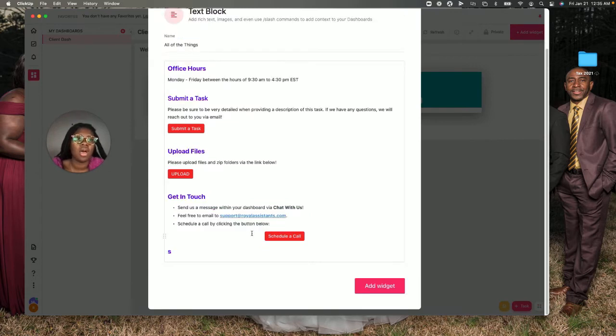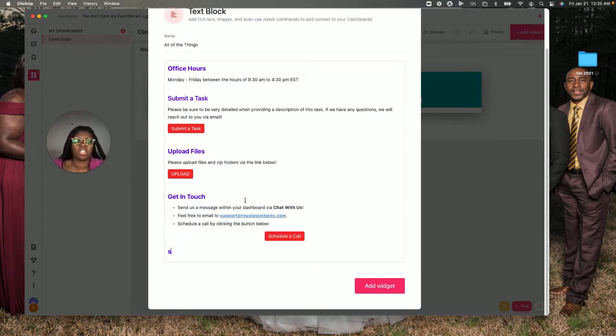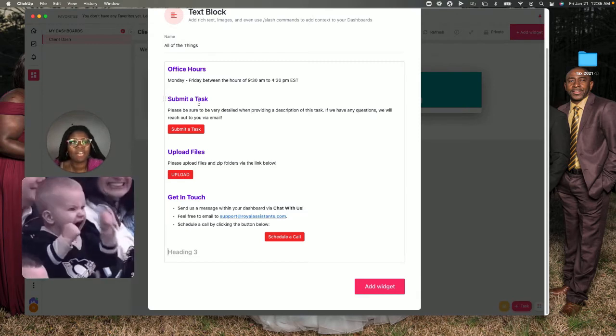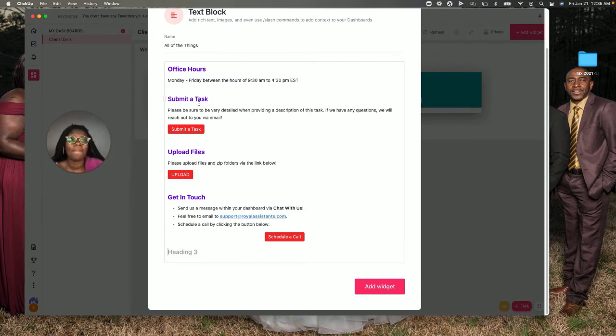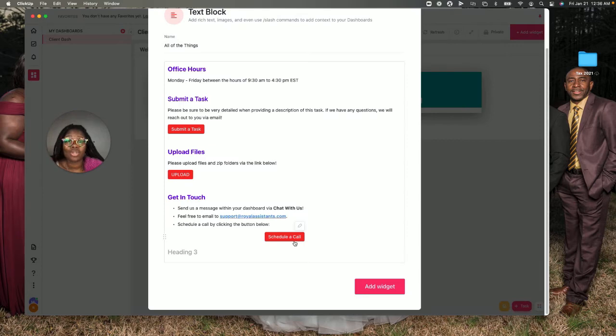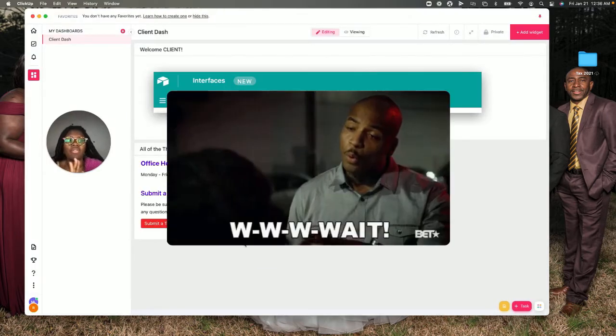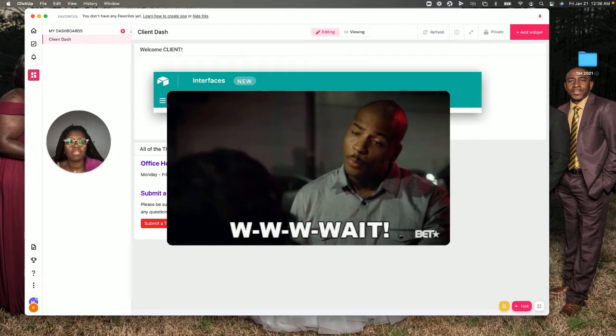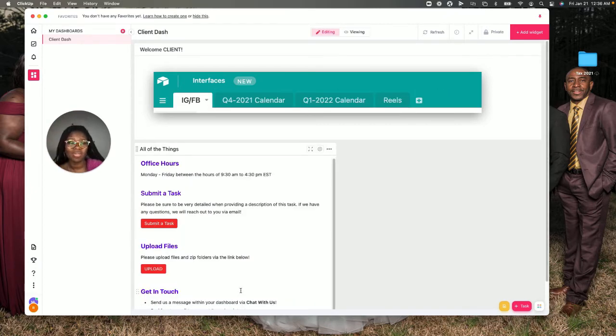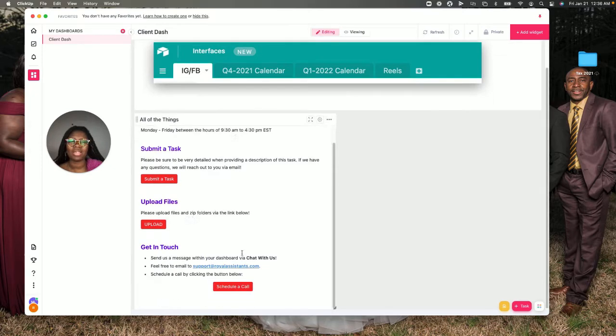I've added things like 'submit a task' because I created a task queue that I want to show you guys in a five-minute video. I also added another link so they can upload tasks into ClickUp. They can also schedule a call. Now, you can also embed a call feature in here or an actual calendar in here. I didn't do that because I didn't want to, but you can. It's a pretty cool feature.